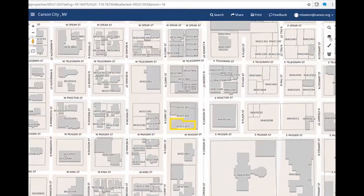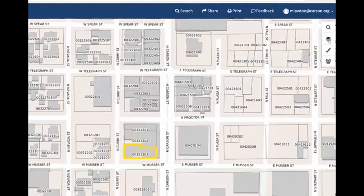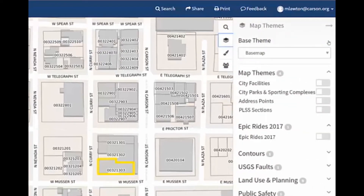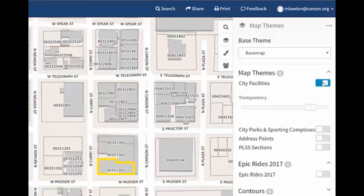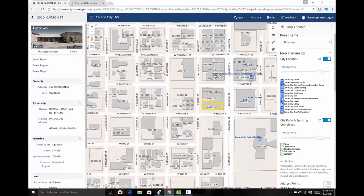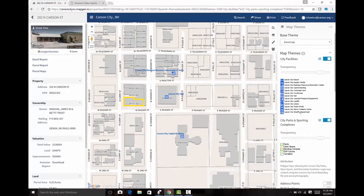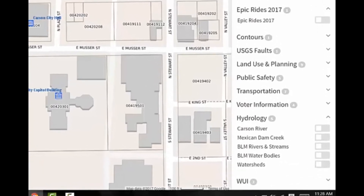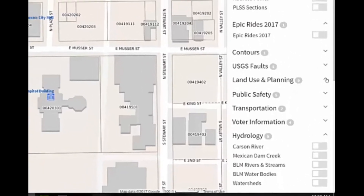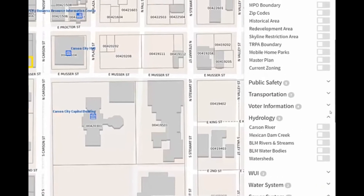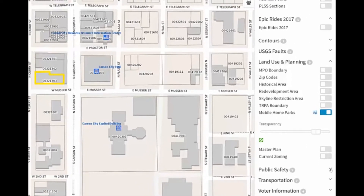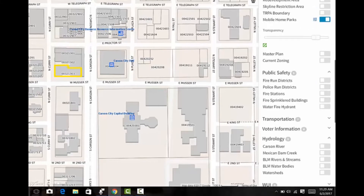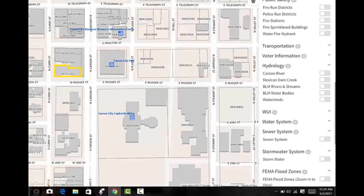The next tool to be aware of in MapGeo is MapThemes, which can be accessed through the MapThemes icon just below the search icon. This allows the user to toggle MapThemes on and off that might be of interest to them, such as points of interest around the city, parks and open space locations, or GIS layers specific to land use and planning, public safety, and transportation.